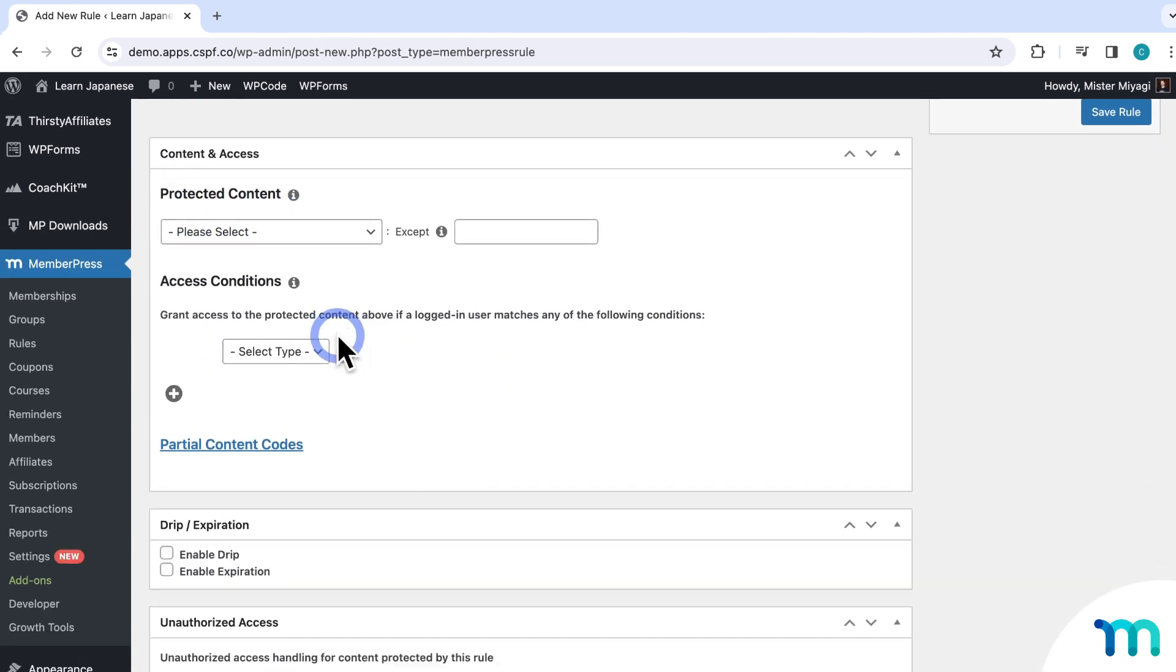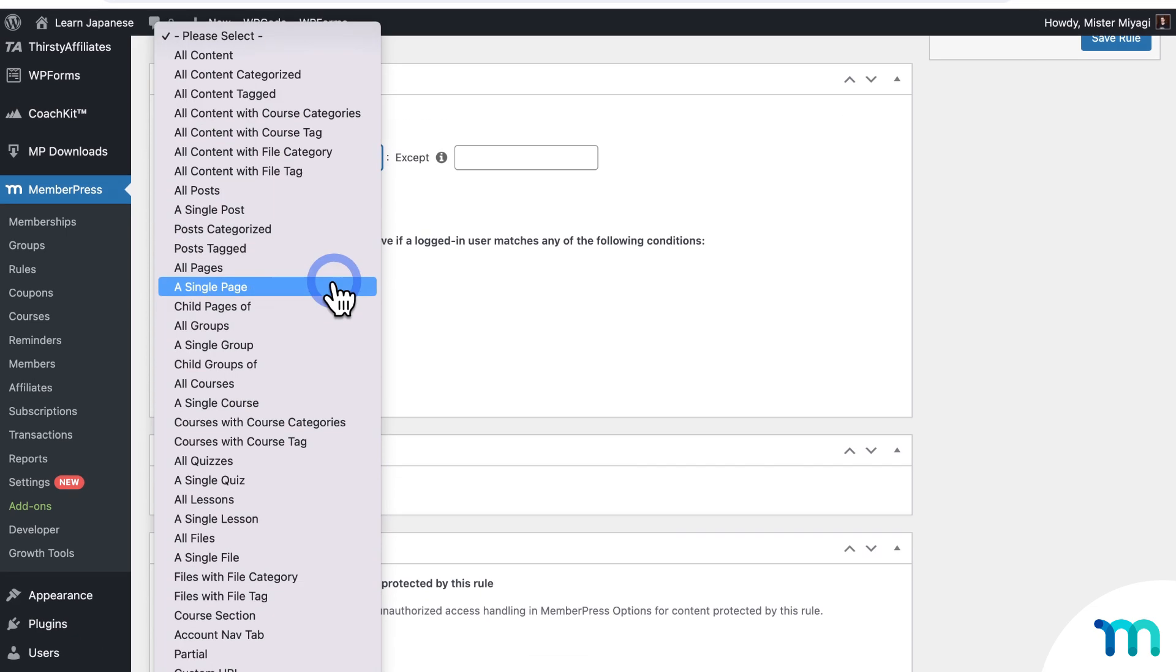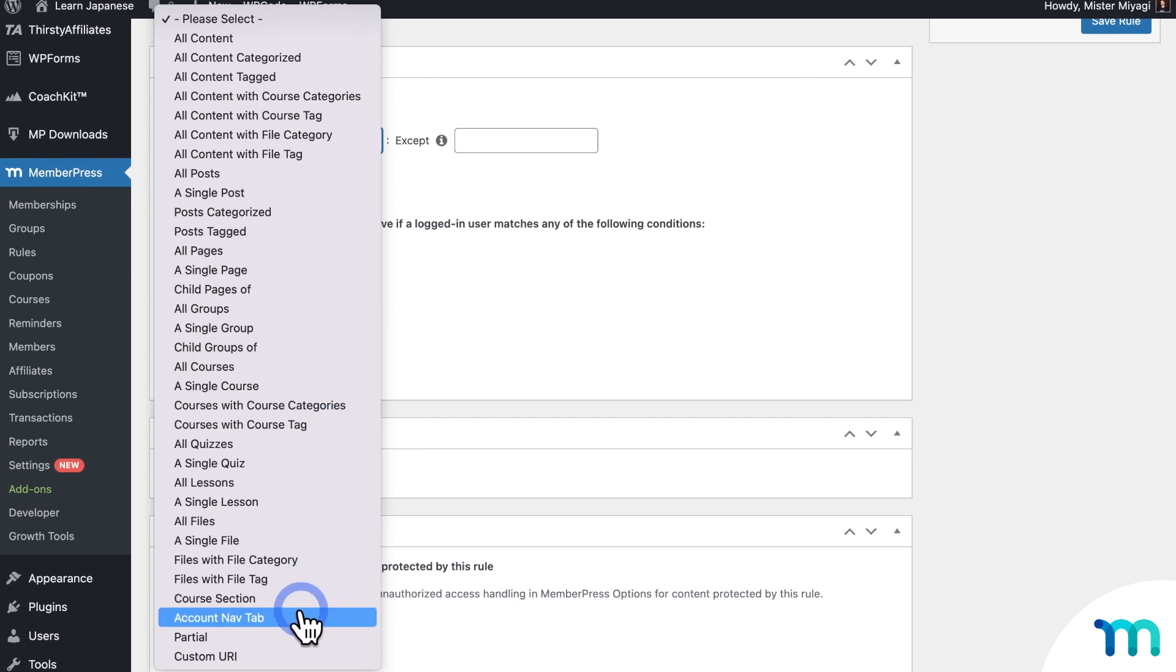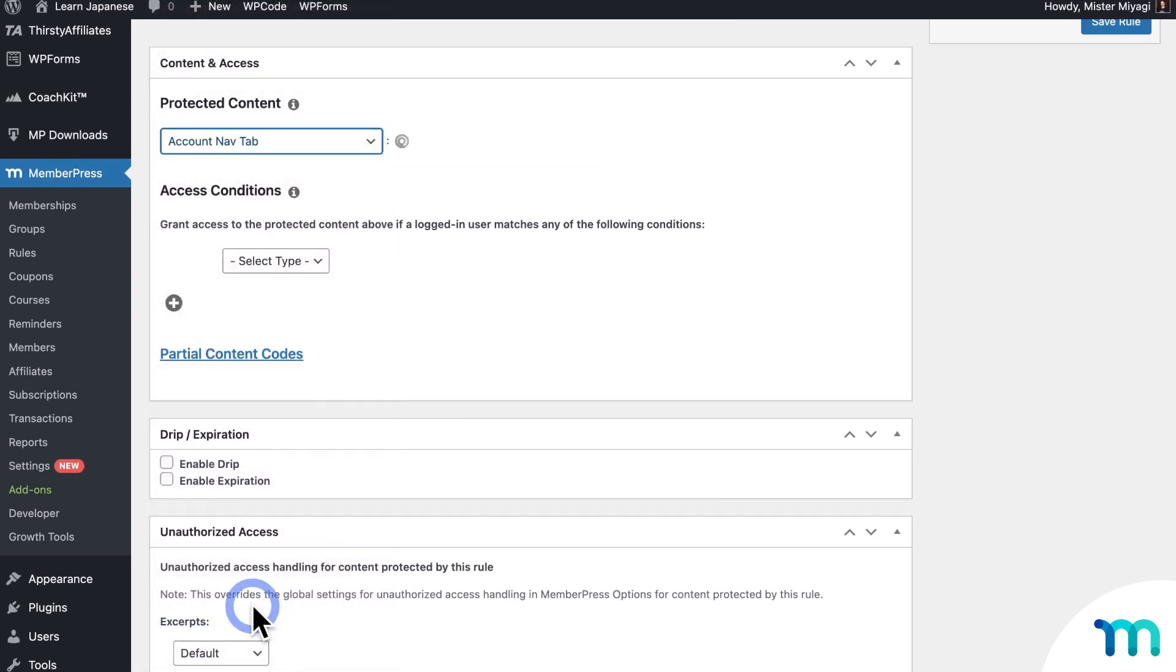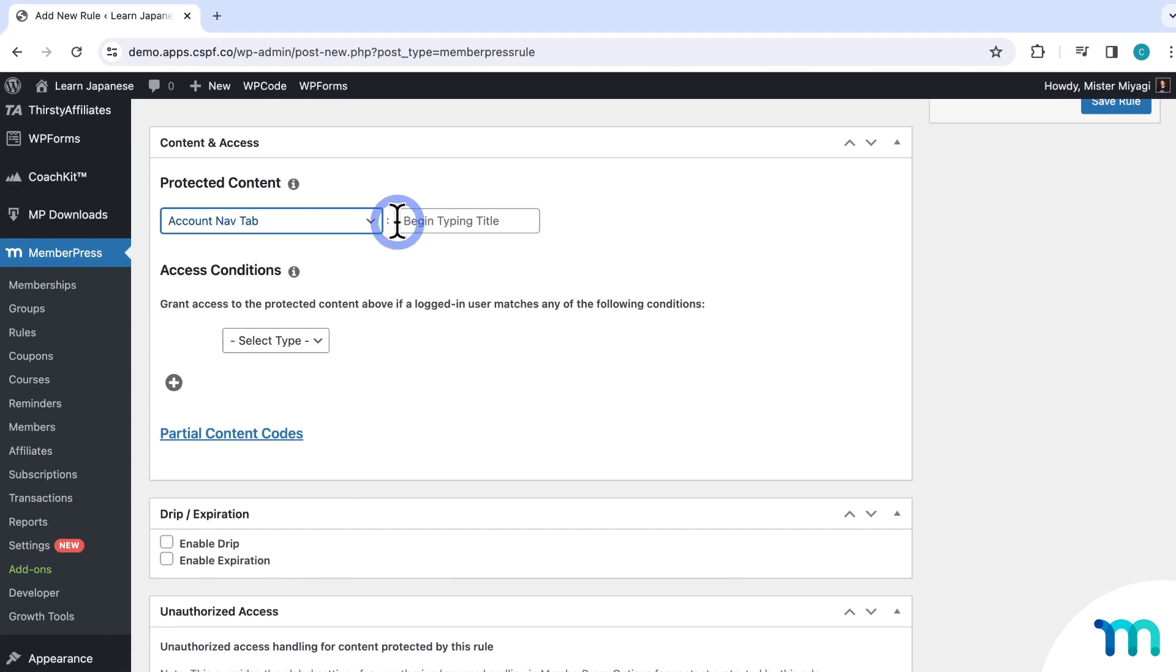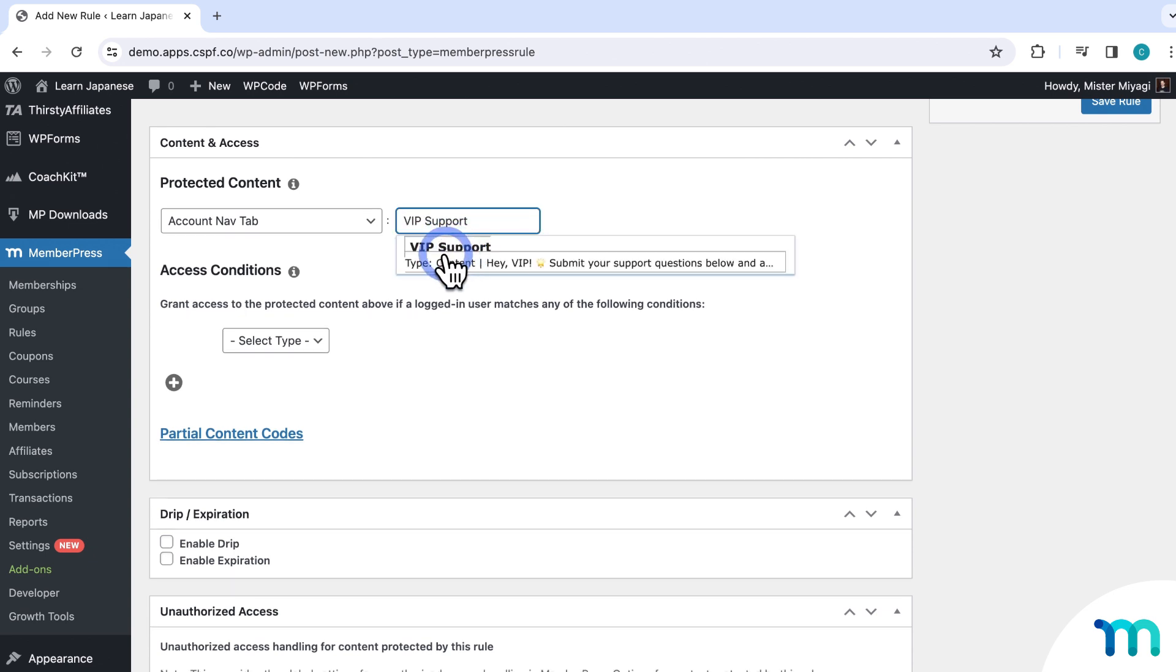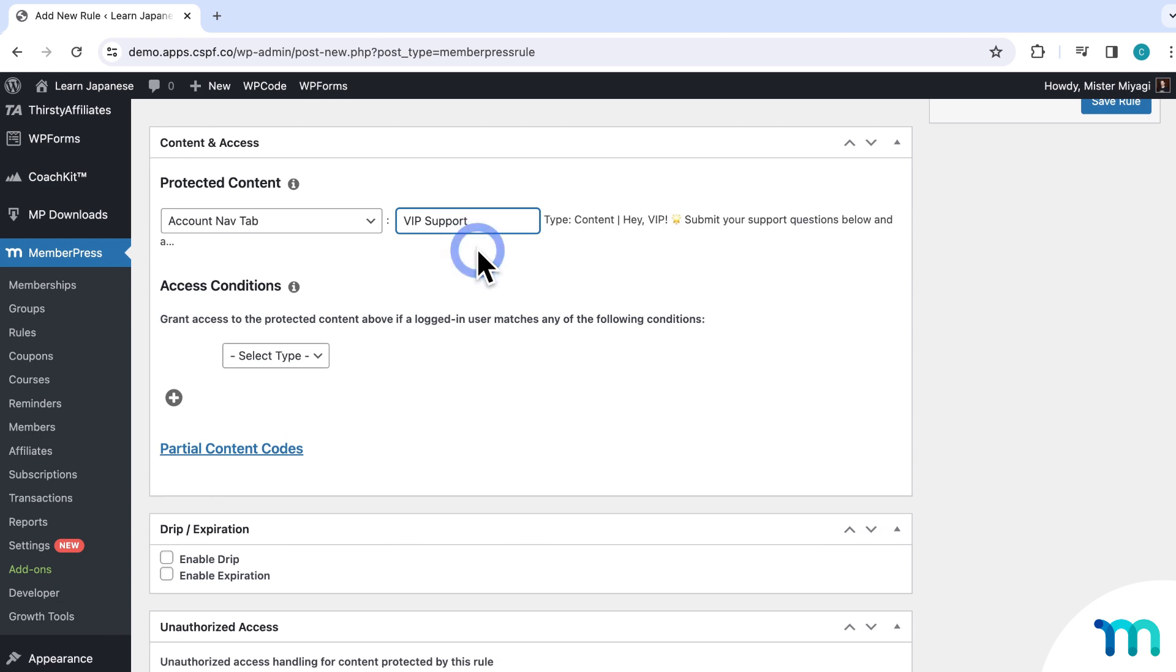And then under protect content, here in the drop down, find account nav tab and select it. And then in this field, start typing the name of your navigation tab that you want to protect. In my case, VIP support. And then when it auto populates here, just click to select it.